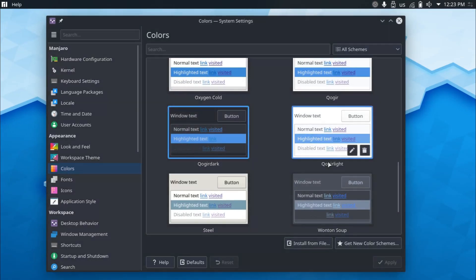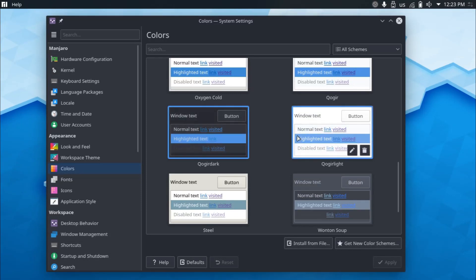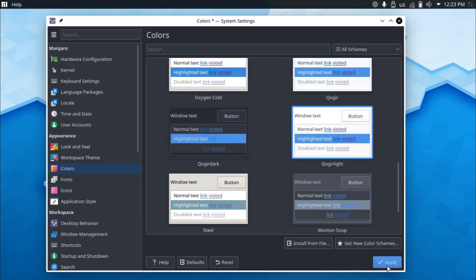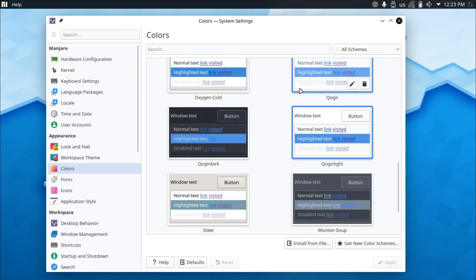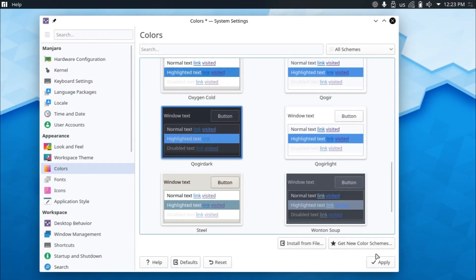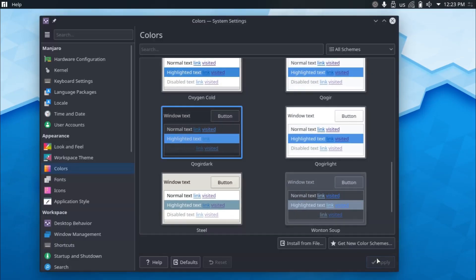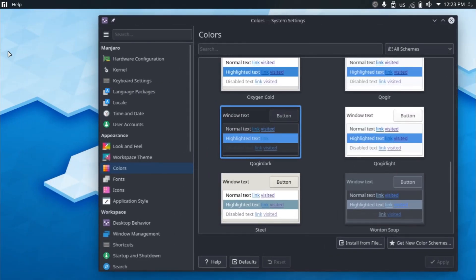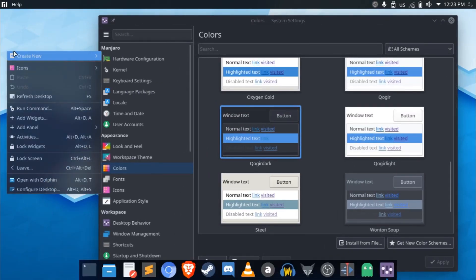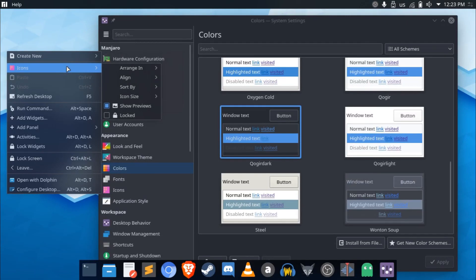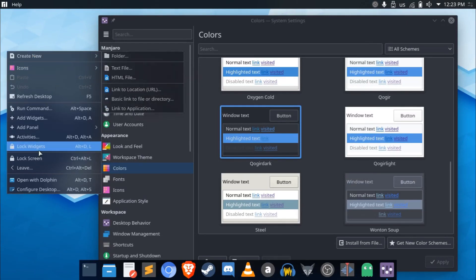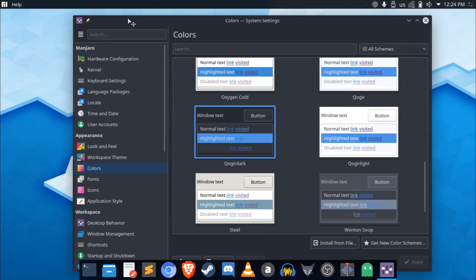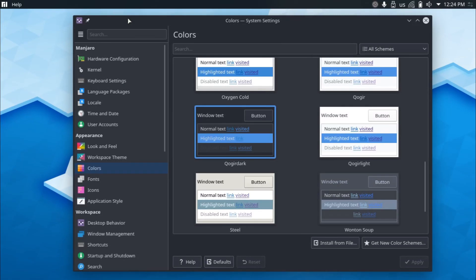But after some looking, I decided to stick with the Kogir dark. And the Kogir light is also very nice as well, as you can see. Yeah, I think that the colors are nice. And if you take a look at the blue highlight that it has, and just the overall dark colors, I don't think they're too dark or too bright.